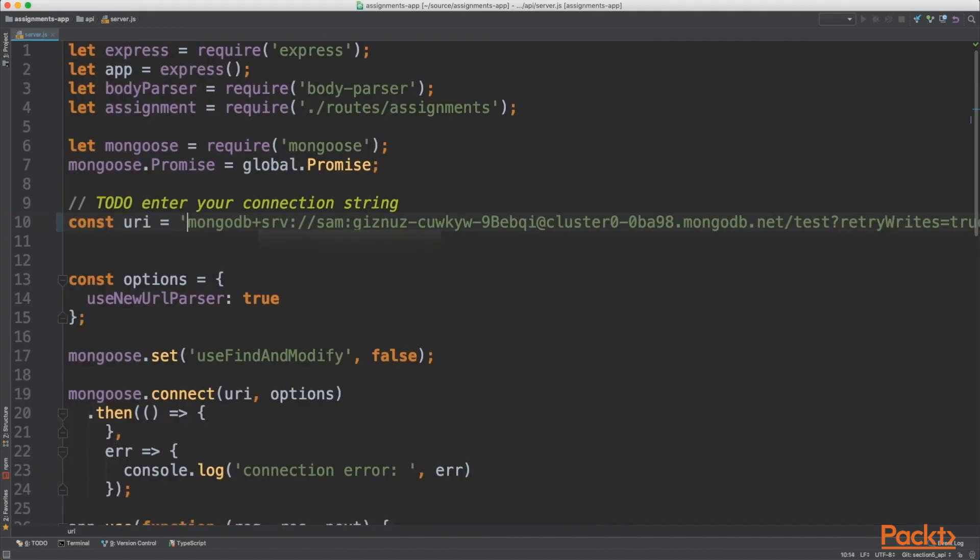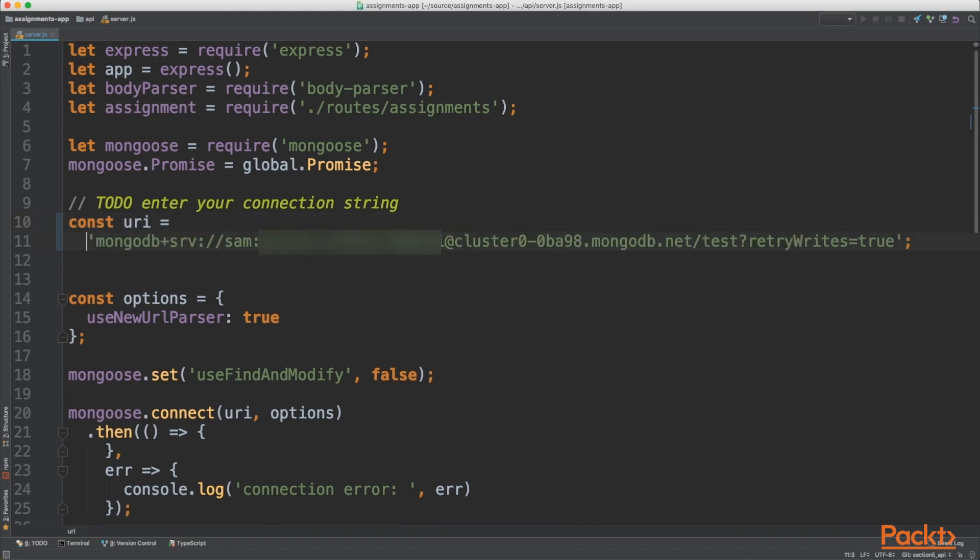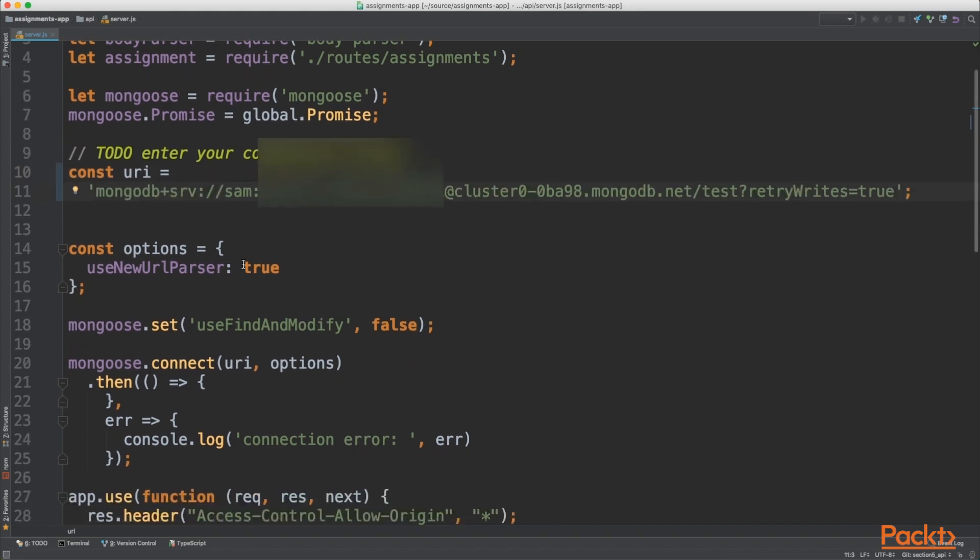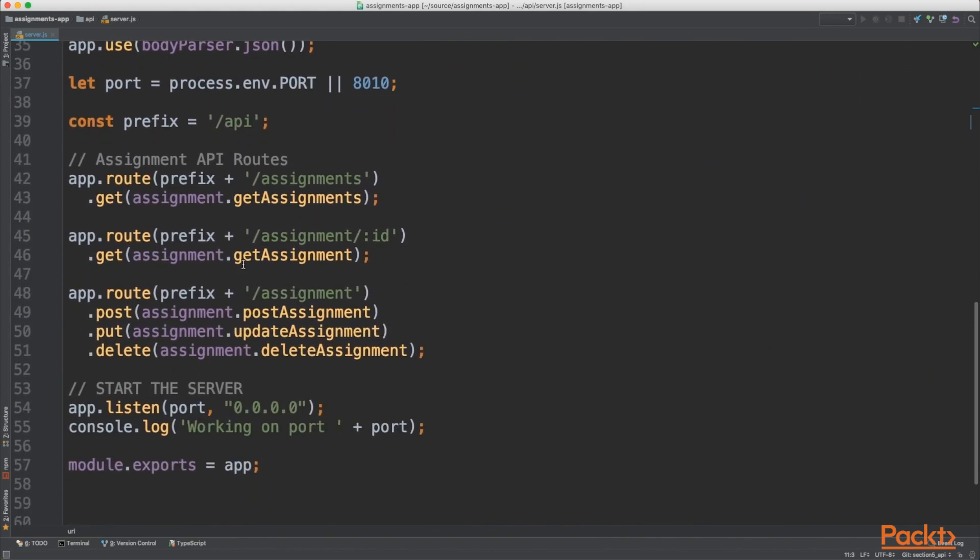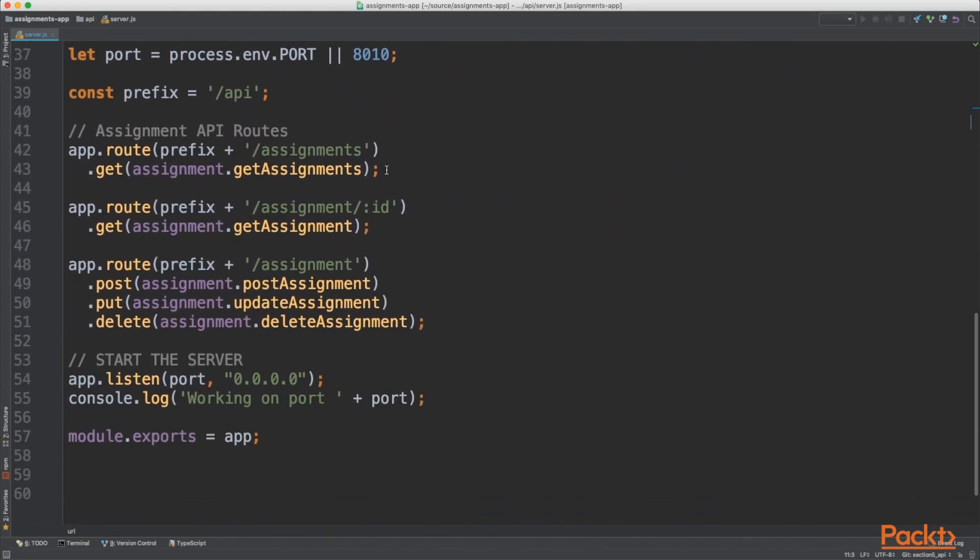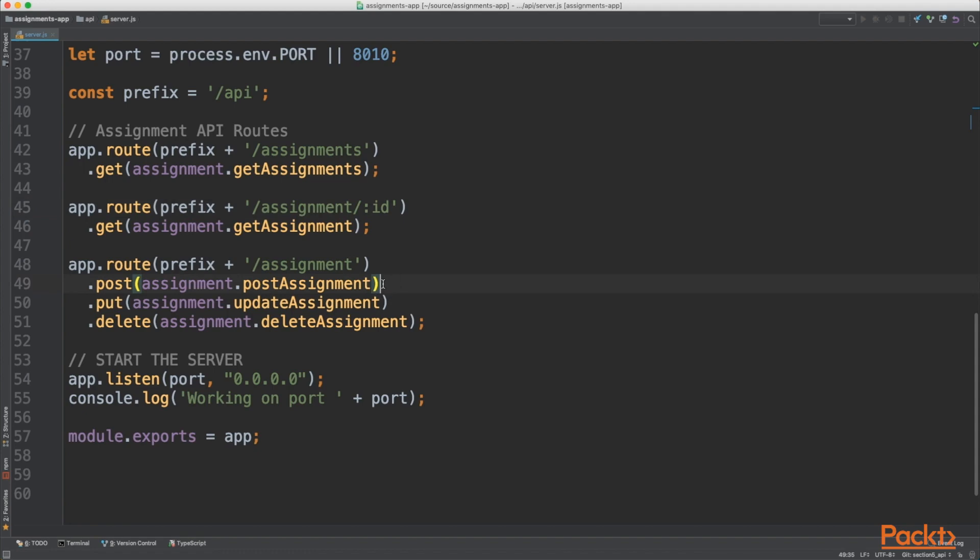Now this API is actually created using Node. We don't need to dig too much into it. This is beyond the scope of this course. Just to show you, there are some routes here. So this is what the express package allows us to do. It allows us to create routes so that our client can go through them to the database to get what we need. So we have a get route, a get route with the dynamic property of ID for a single assignment. We have a post, a put which is update, and delete.